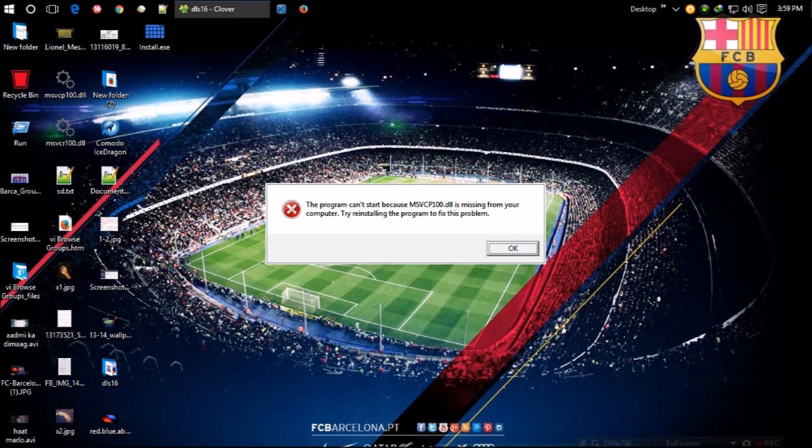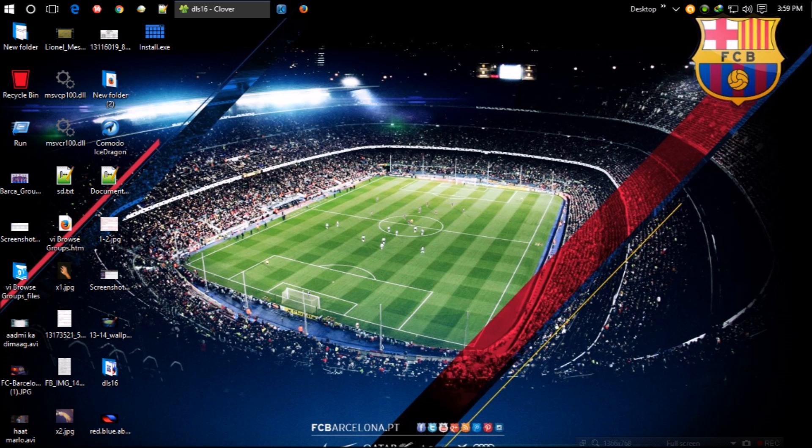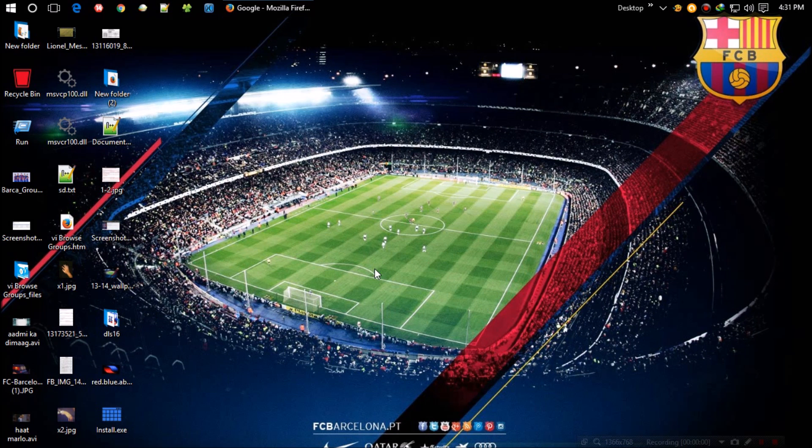I found this error: 'This program can't start because msvcp100.dll is missing from your computer. Try reinstalling.' I reinstalled but it didn't work. After some online research, I finally found the way out, and here it is.